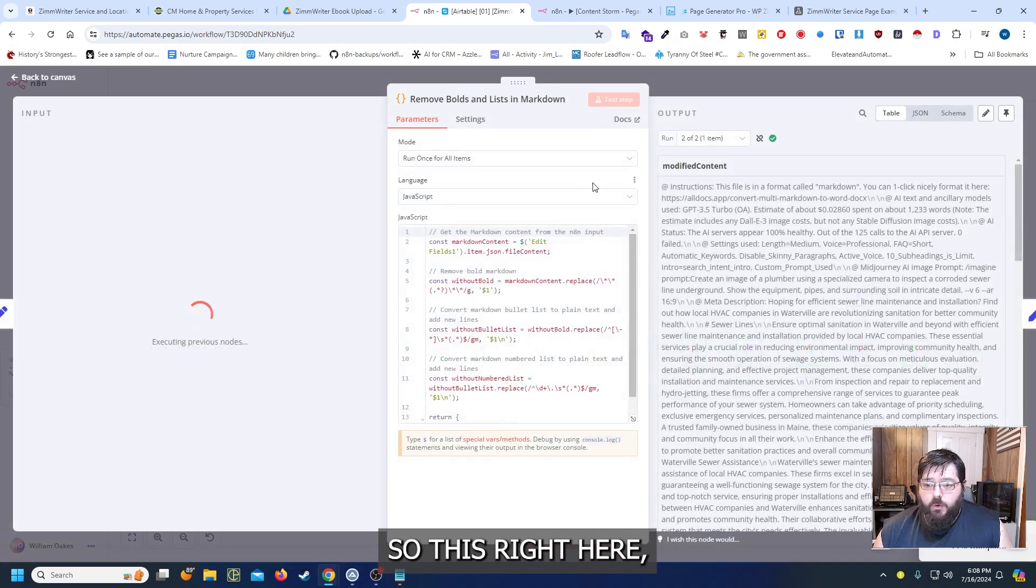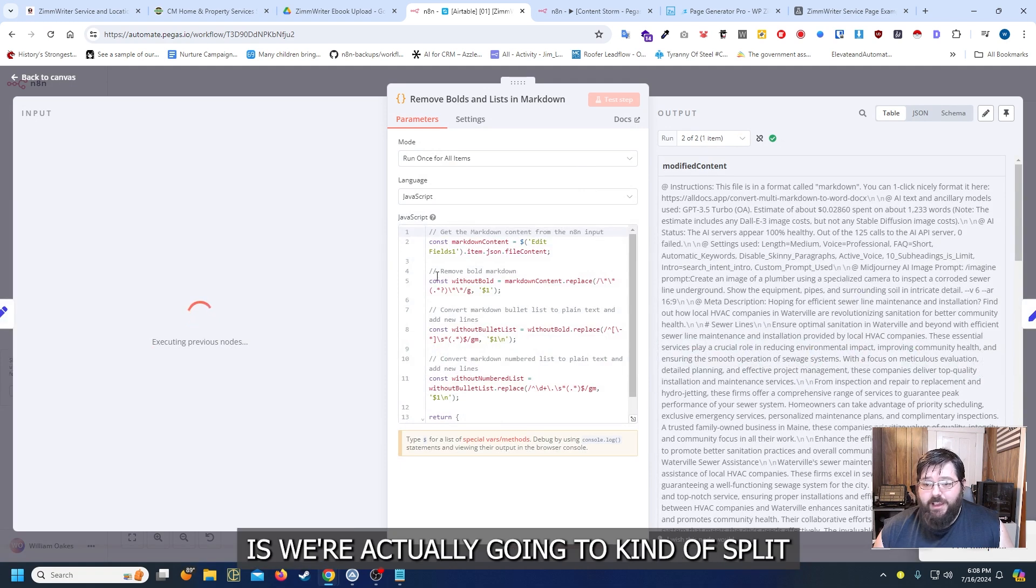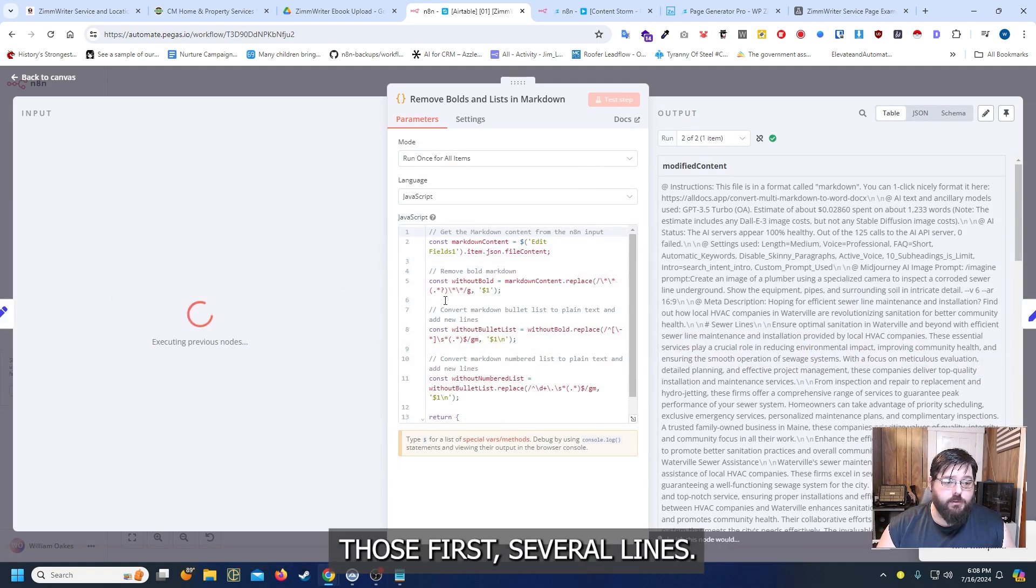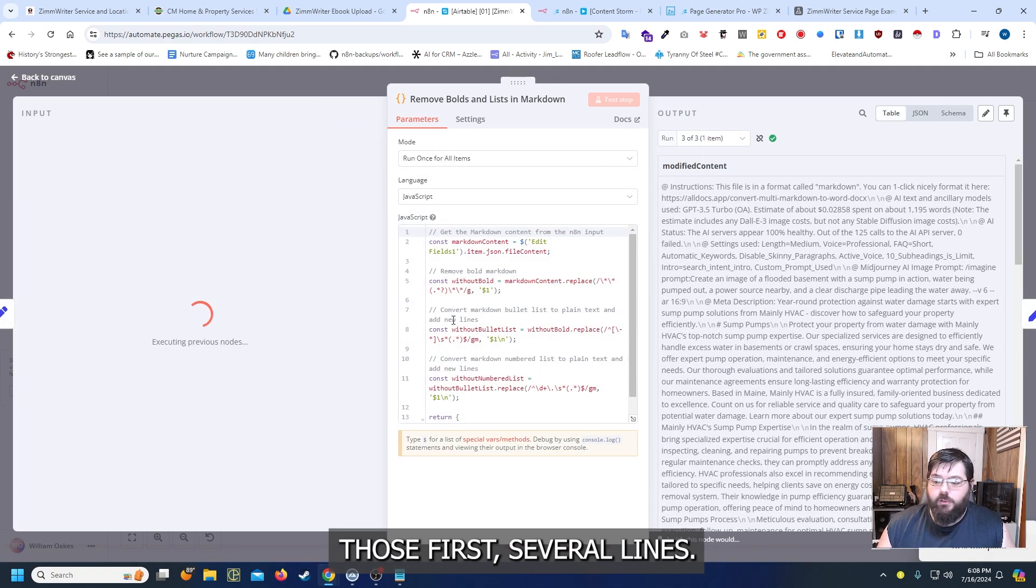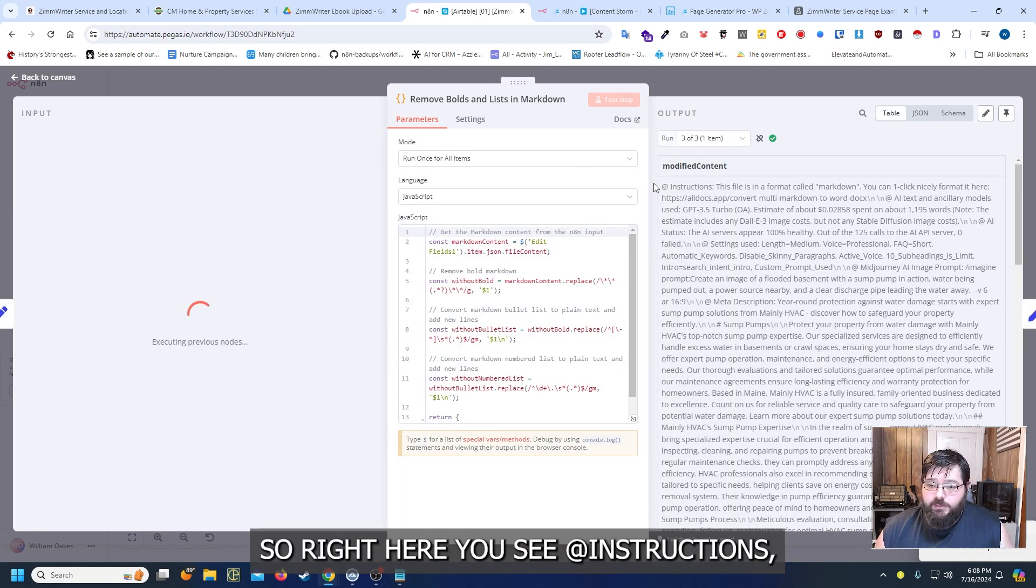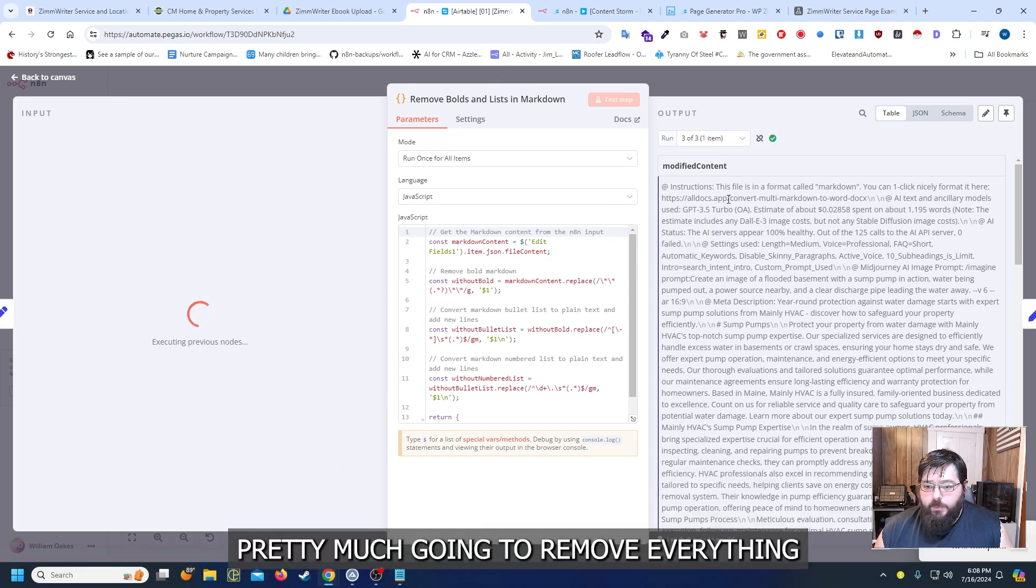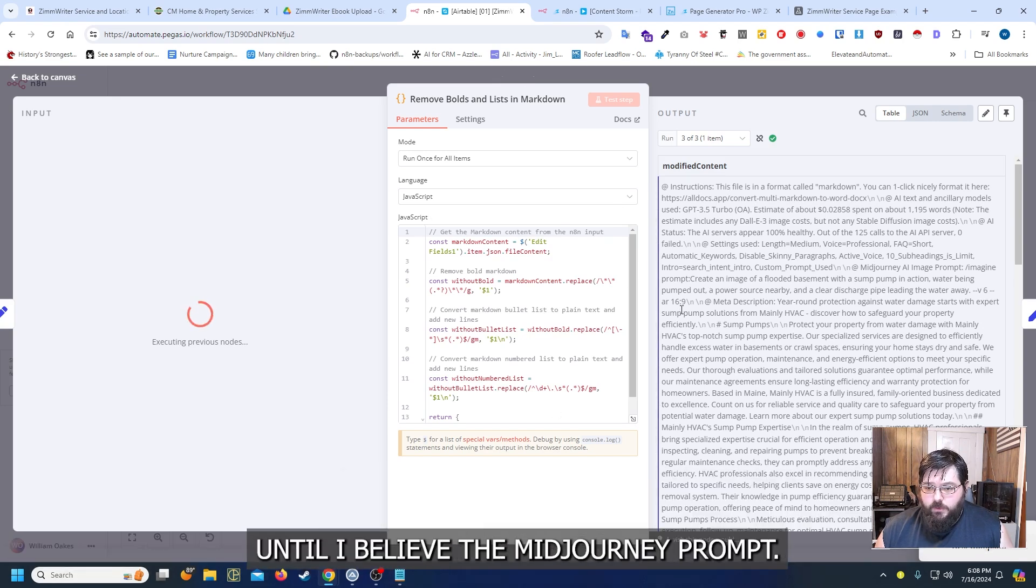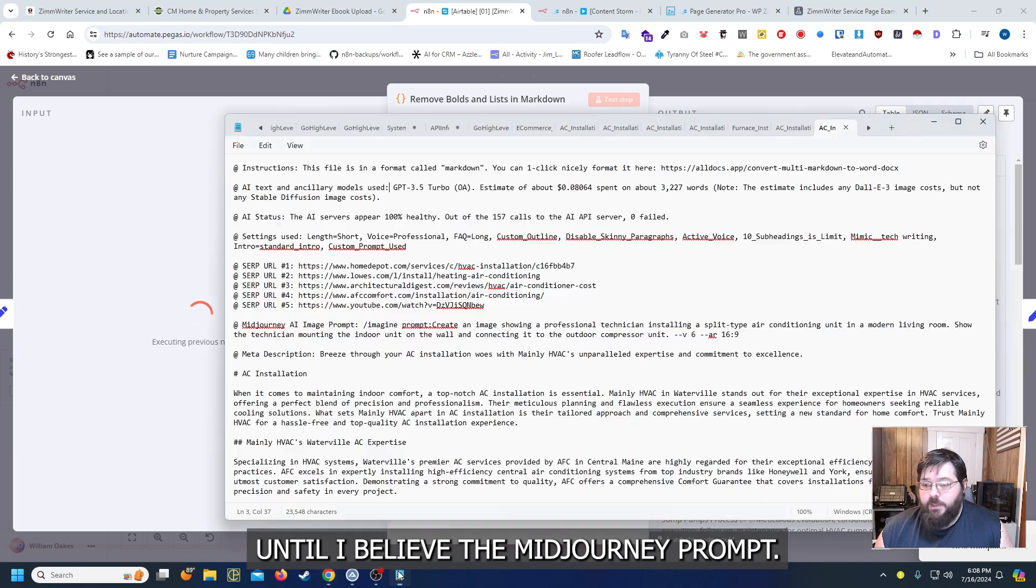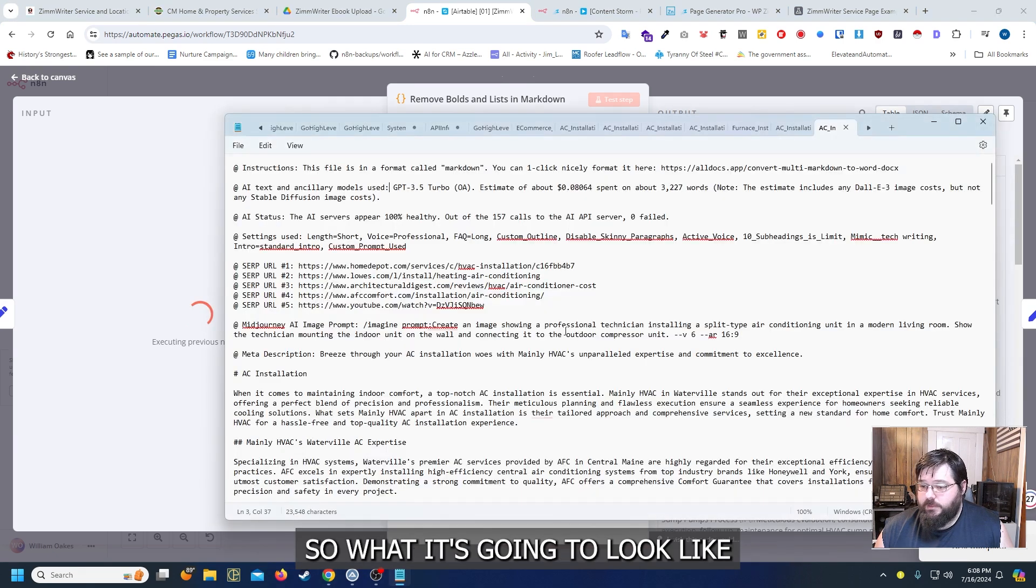So this right here what we're going to do is we're actually going to kind of split those first several lines. So right here you see add instructions. This is pretty much going to remove everything until I believe the mid journey prompt.